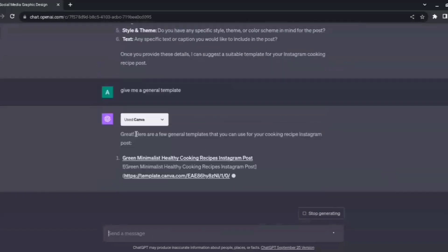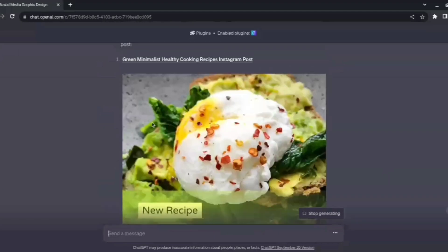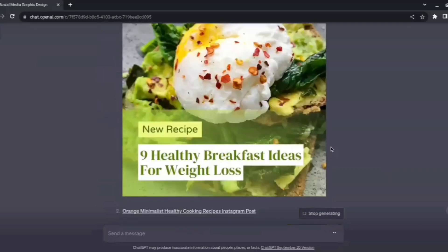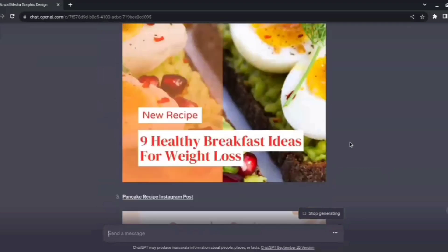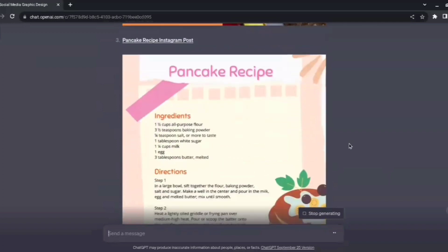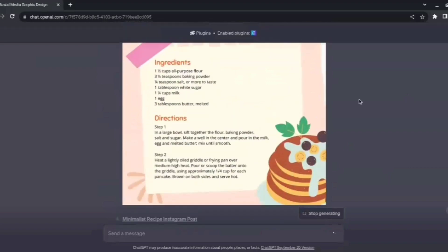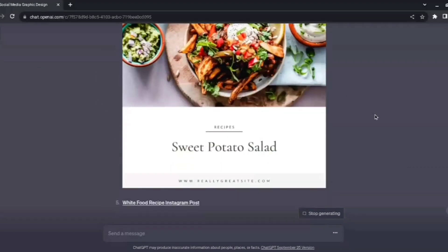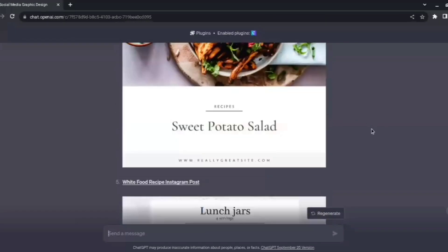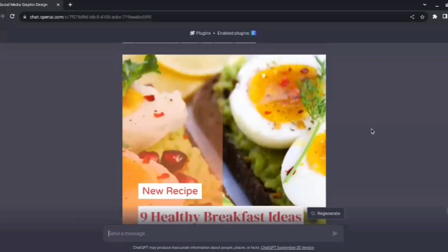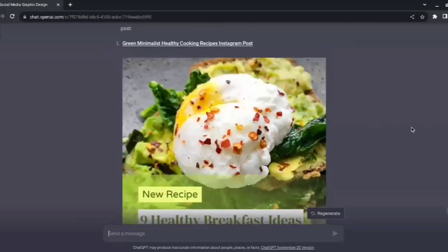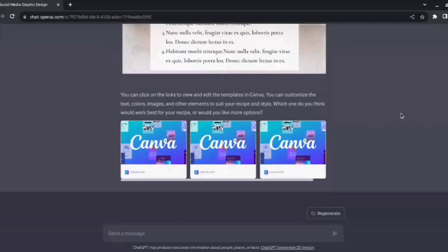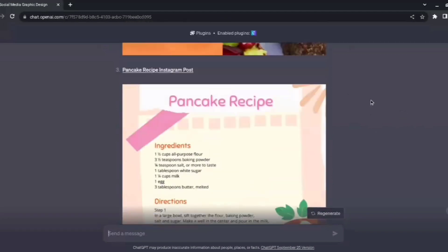Now guys, see here it has now enabled the Canva plugin and it has started to give us some templates. It is now using Canva and giving us a lot of these templates for our Instagram post. See this one, I really like this one. It has given me a pancake recipe which I can easily post on my Instagram page. Sweet potato salad, lunch jars—here's another template for a recipe. At max, ChatGPT will give you up to five Canva templates, and you can choose anyone you like or ask it to generate more templates. Out of all of these, I probably like the third one the most, so I'll just click on the link here.